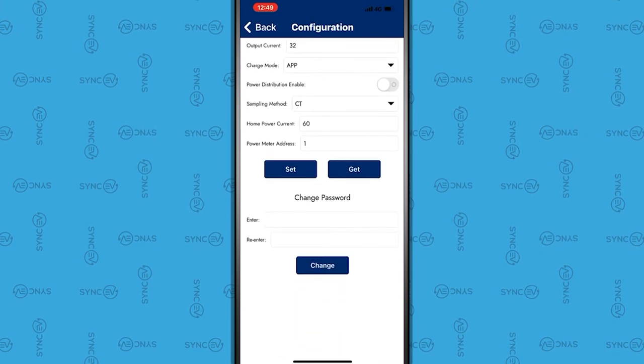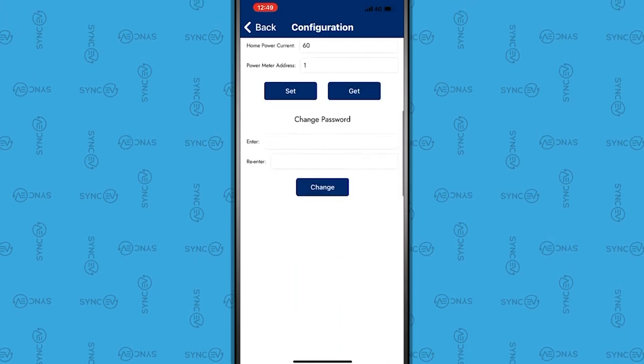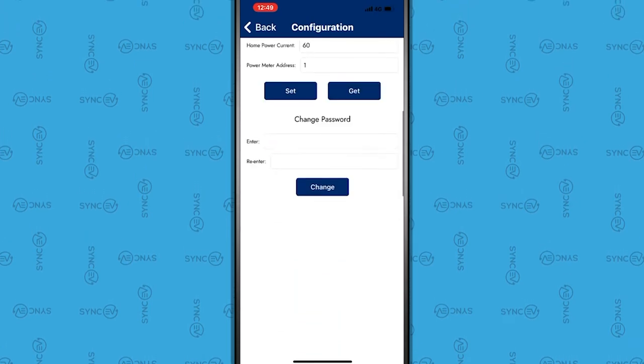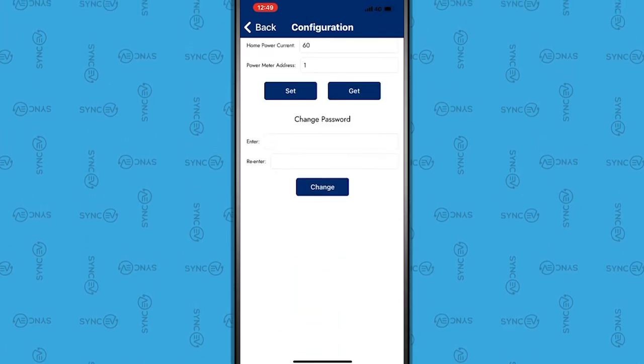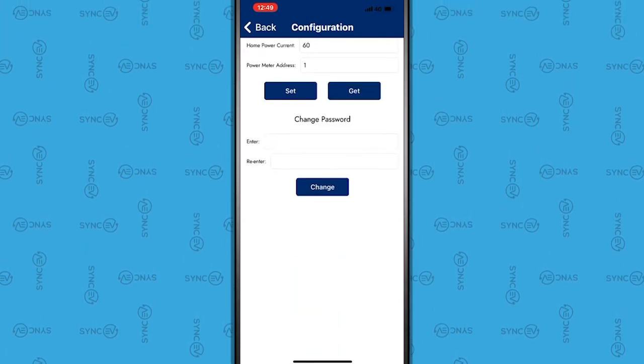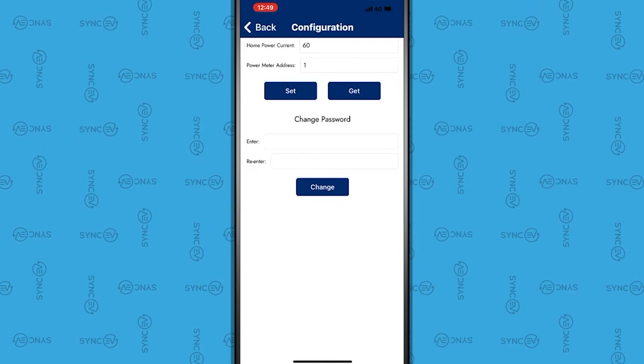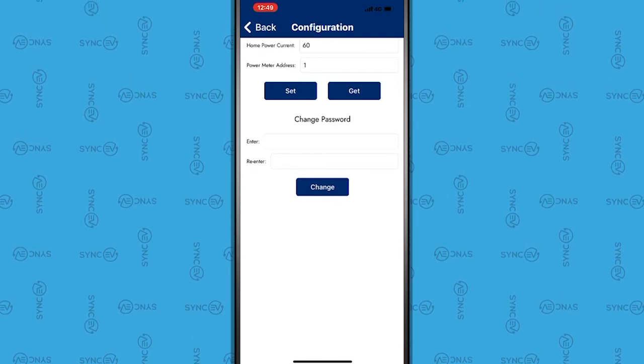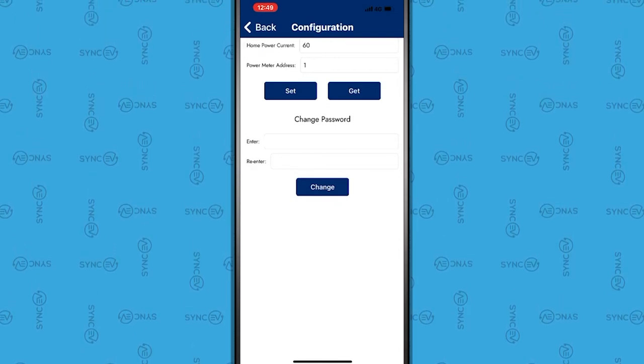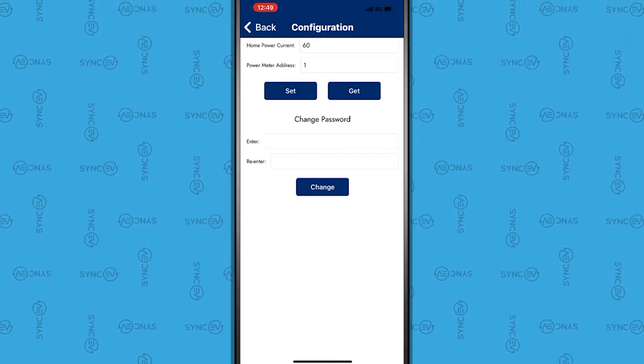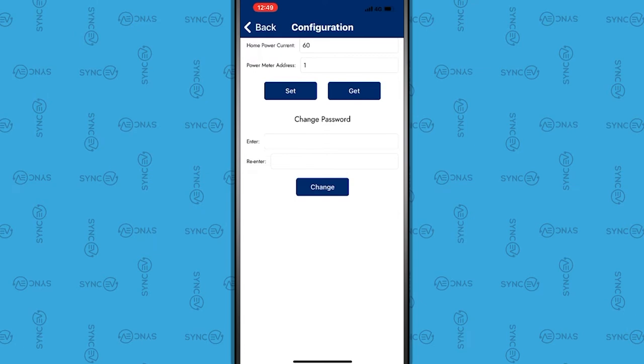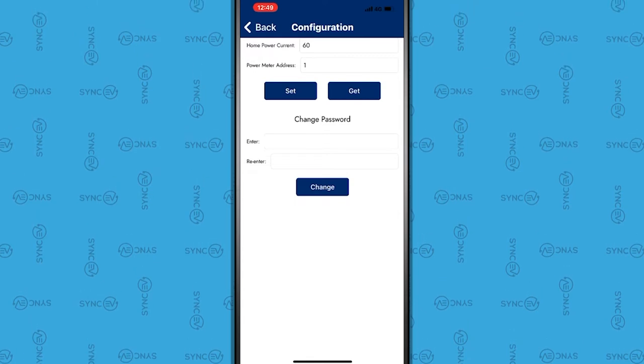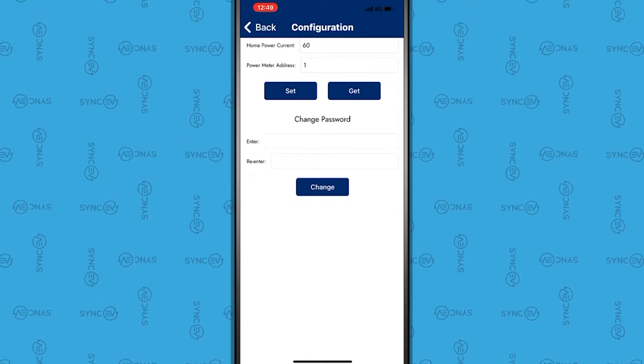You are then prompted to change the charger's password. This is recommended. Please ask the ChargePoint owner for a password. It's extremely important this password is recorded and kept safe for future access to the settings.